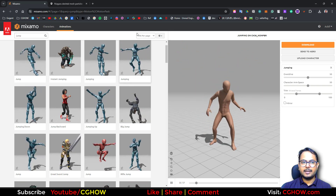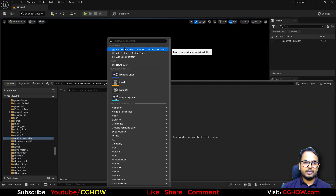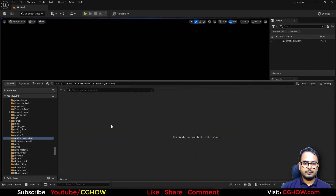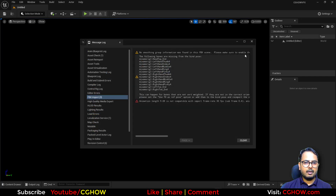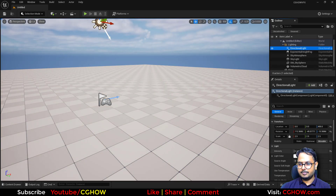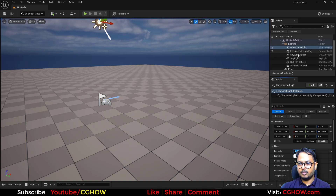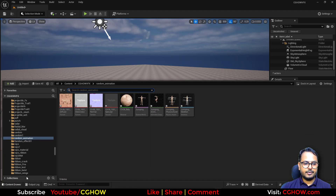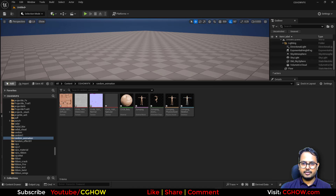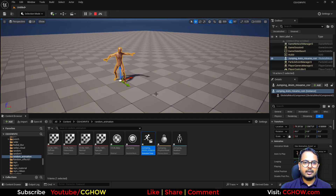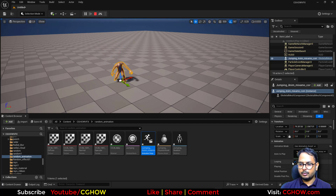I've already downloaded the animation so I'll just import it here in Unreal Engine. I'll take this map, make the light a little darker, and remove the gameplay. Here's my animation — if I just drag it here and simulate, it will keep animating in a loop because loop is ticked.